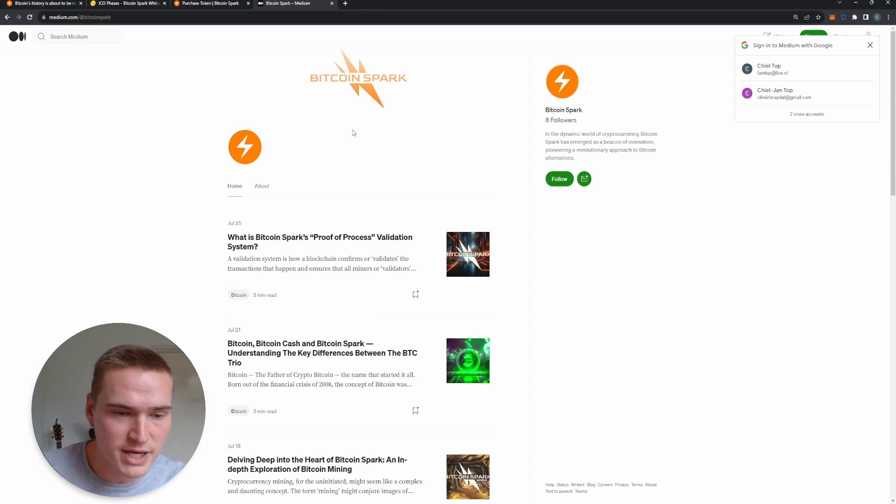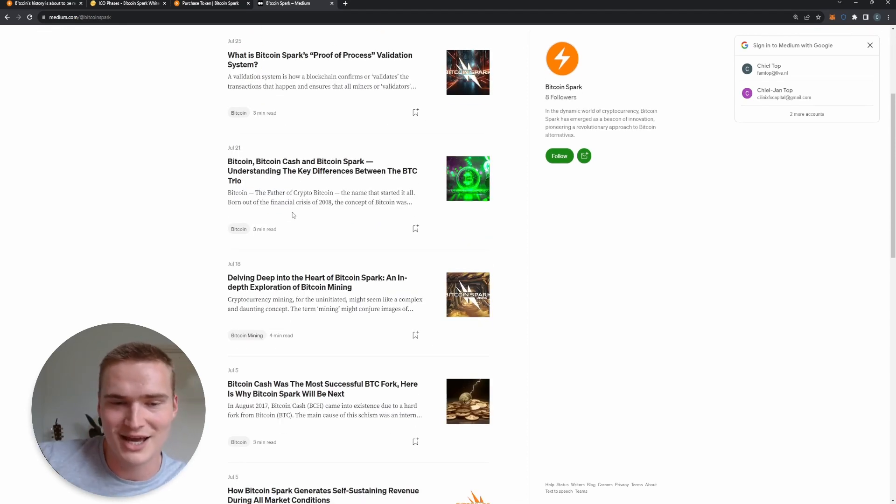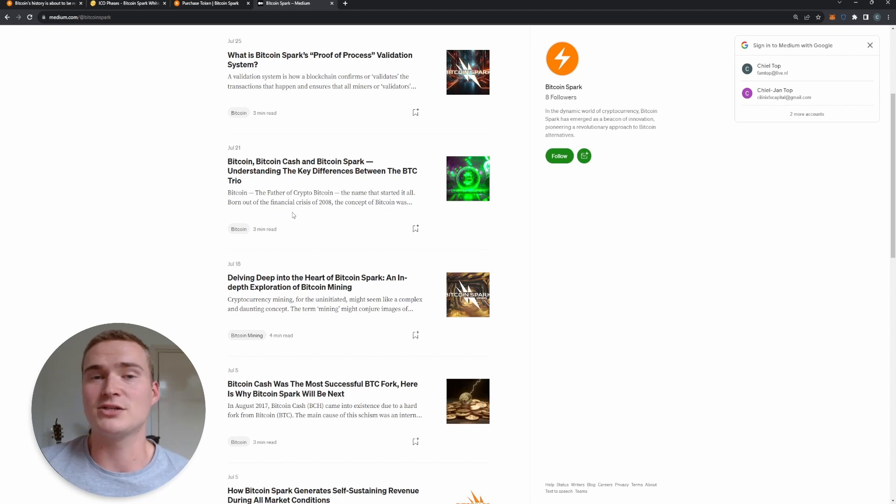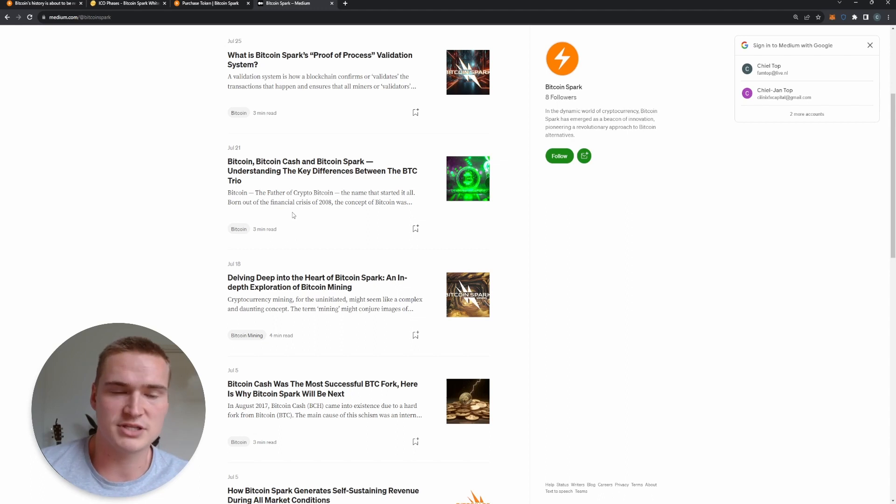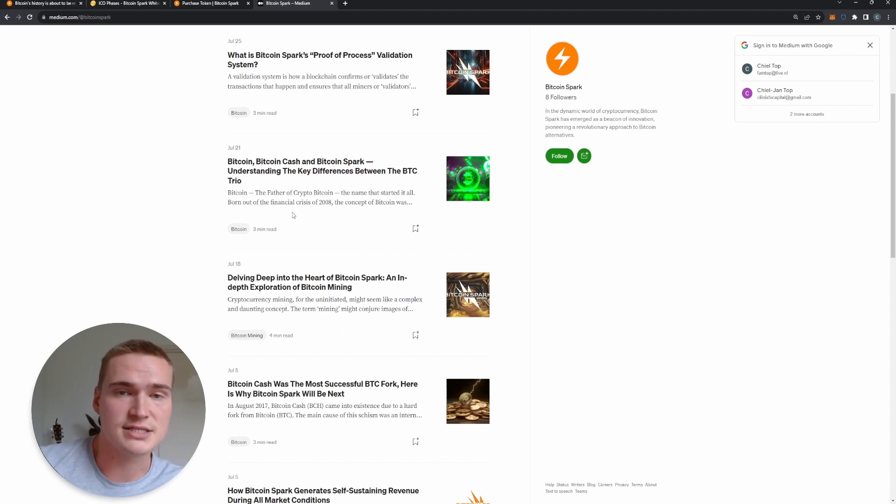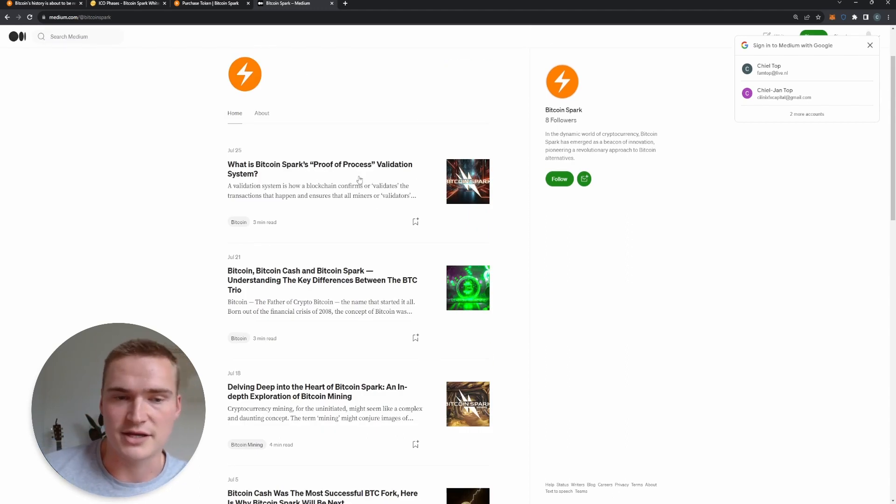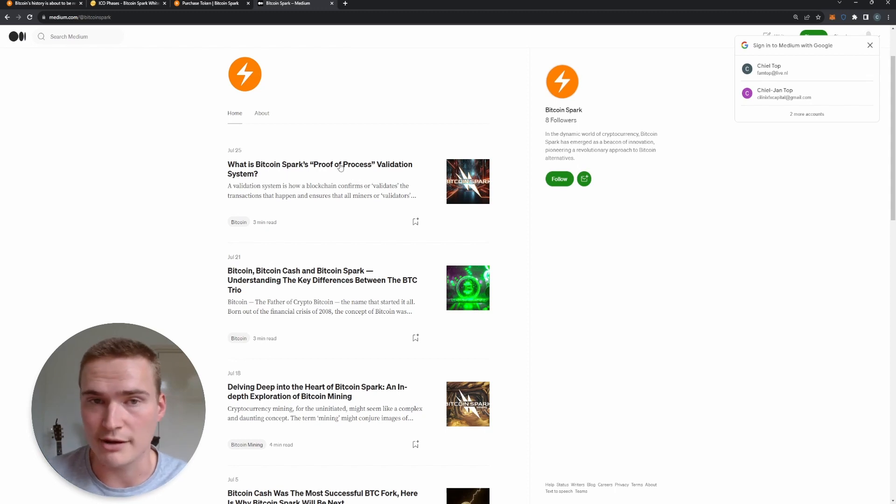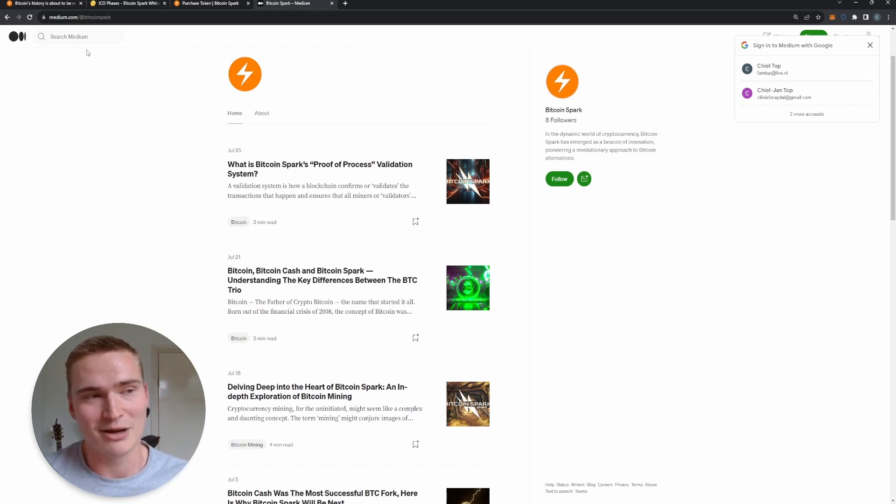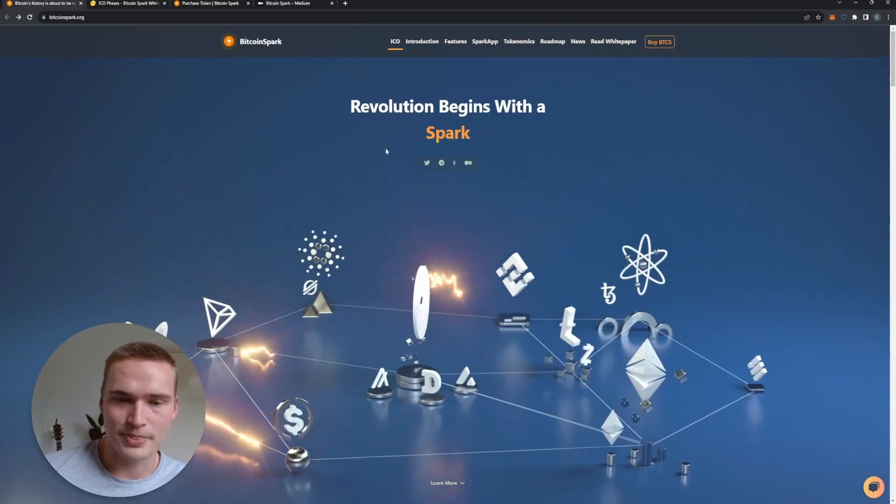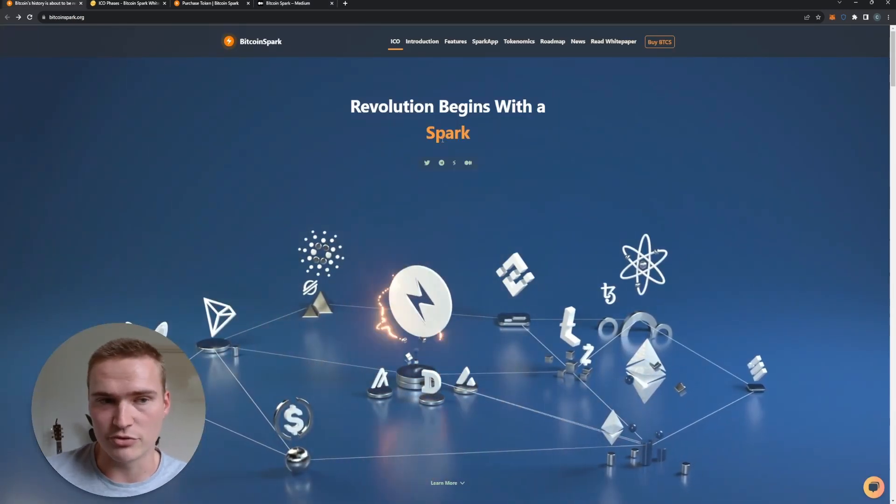Apart from that, I would also recommend you to check out Bitcoin Spark's Medium, where they post a lot - as you can see, a lot of articles really diving into the technicals. So if you still think this is interesting or you still need some convincing that this actually technically is a sound project, then you can read more about that here, for example about the proof-of-process validation system which we talked about earlier.